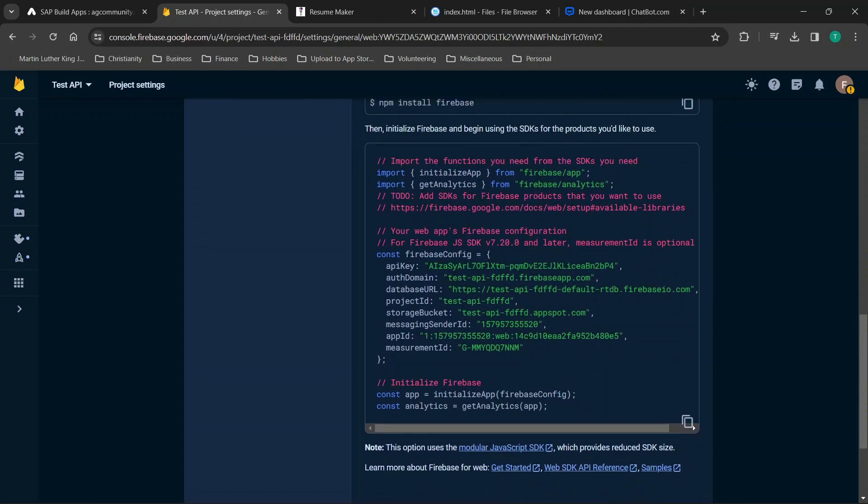So the web app that I previously created you'll see that we have our app ID and then down here we have a bunch of information like API key, auth domain, all of these other things like measurement ID, message sender ID, storage bucket.